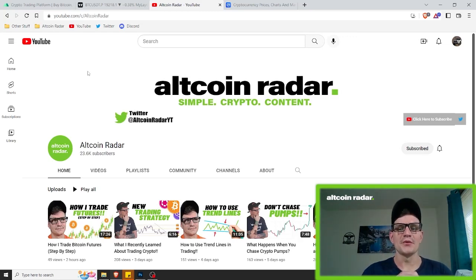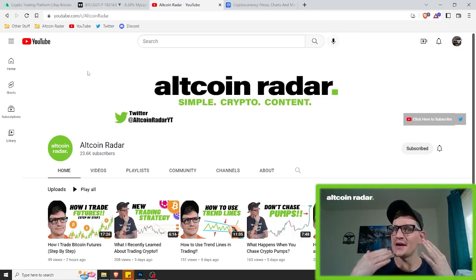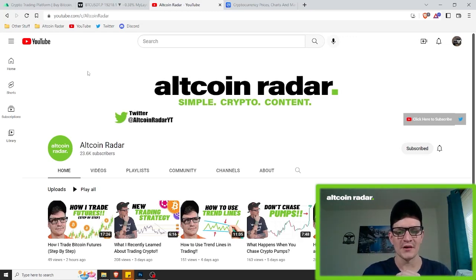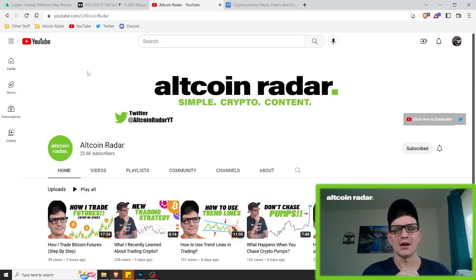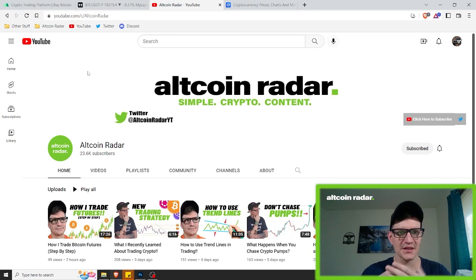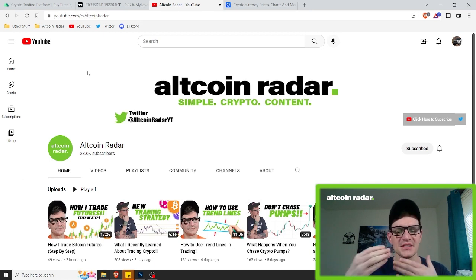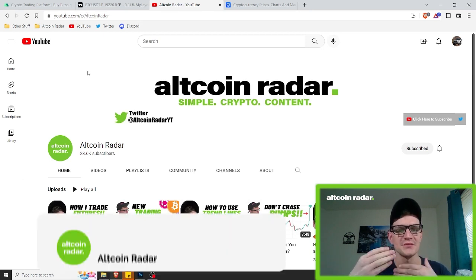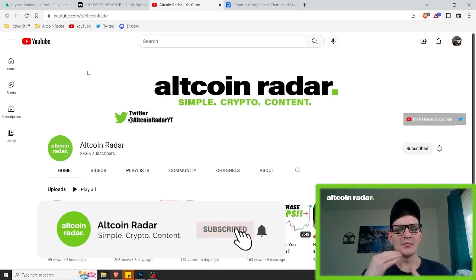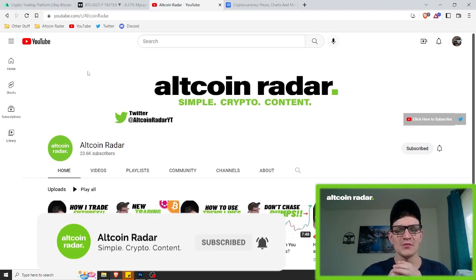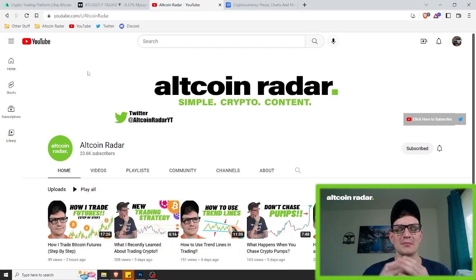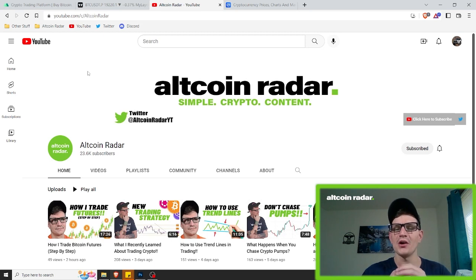Hey crypto friends, for those of you who are new to my channel, my name is Garrett and welcome to AllCoinRadar. Today's video is going to be super short, just like the past few of mine have been. These are technical analysis type videos where I'm teaching you how to do different charting methods. Today I'm going to talk about a popular technical analysis charting pattern in trading called the rounding bottom pattern.